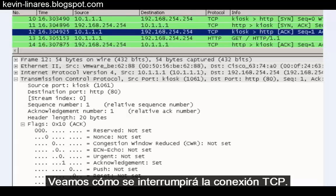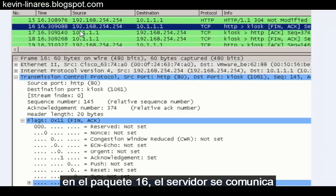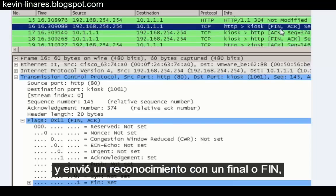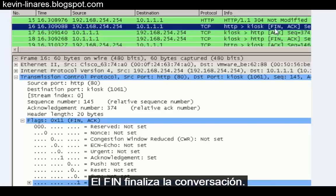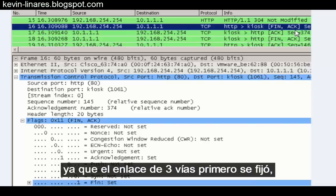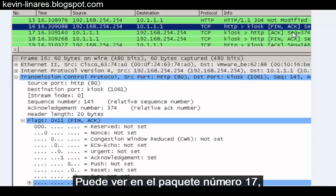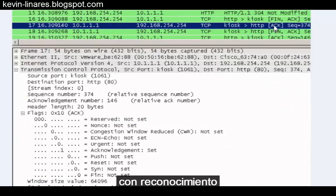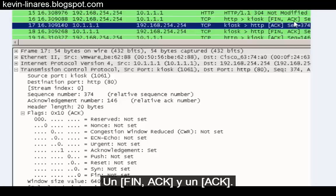Let's take a look at how the TCP connection terminates. In packet sixteen, the server is communicating to the host at 10.1.1.1 and has sent a segment with a FIN and an ACK. The FIN ends the conversation. The acknowledgement flag has been set since the three-way handshake was first established, and in every segment sent thereafter the acknowledgement flag is set. In packet seventeen, the host has replied to the server with an acknowledgement, acknowledging that the conversation has ended. This is a two-way handshake: a FIN-ACK and an ACK.